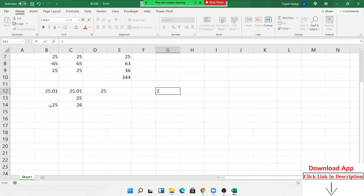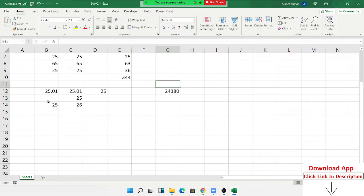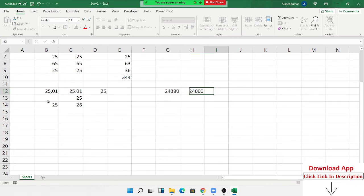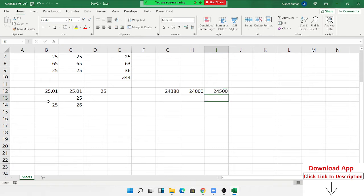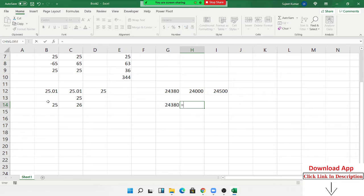Now suppose I want to round numbers to the nearest multiple of 500. For example, at a bank for a fixed deposit, the banker says the amount must be a multiple of 500. You can give 20,000 or 20,500 — you cannot give 24,380. To calculate the nearest multiple of 500, we have two formulas: CEILING and CEILING.MATH, which both work the same way.